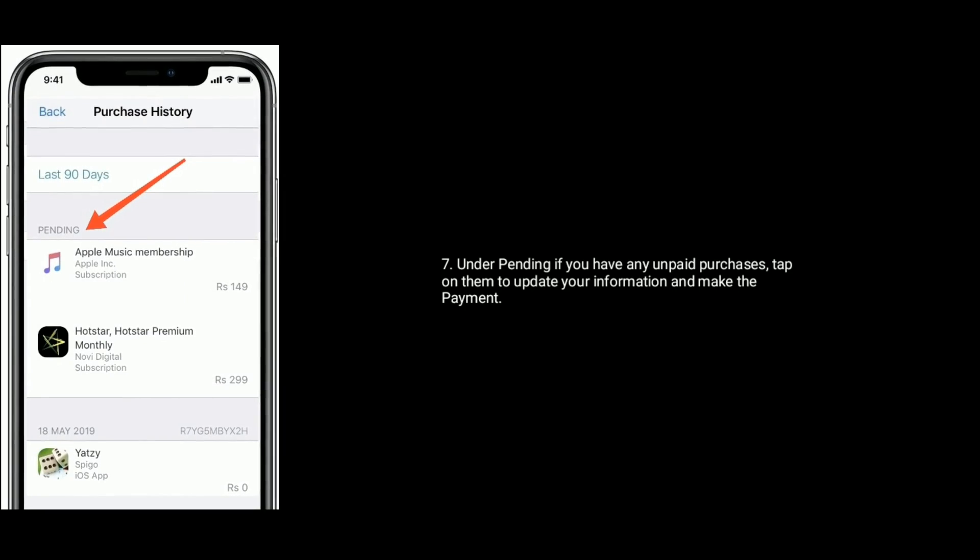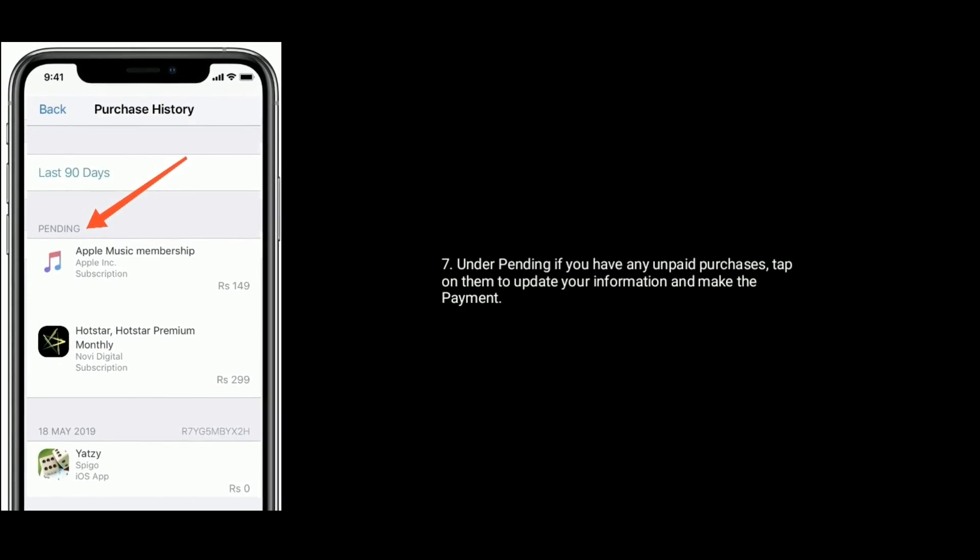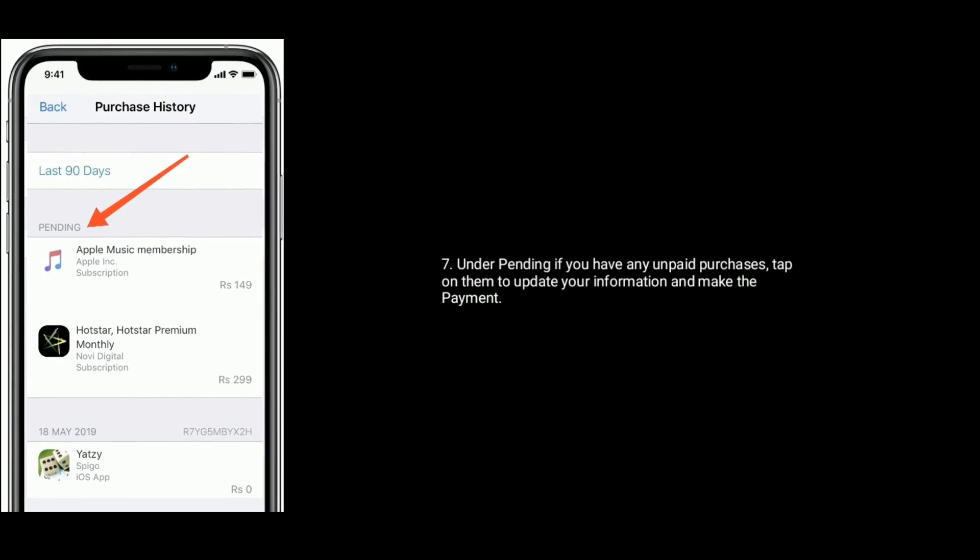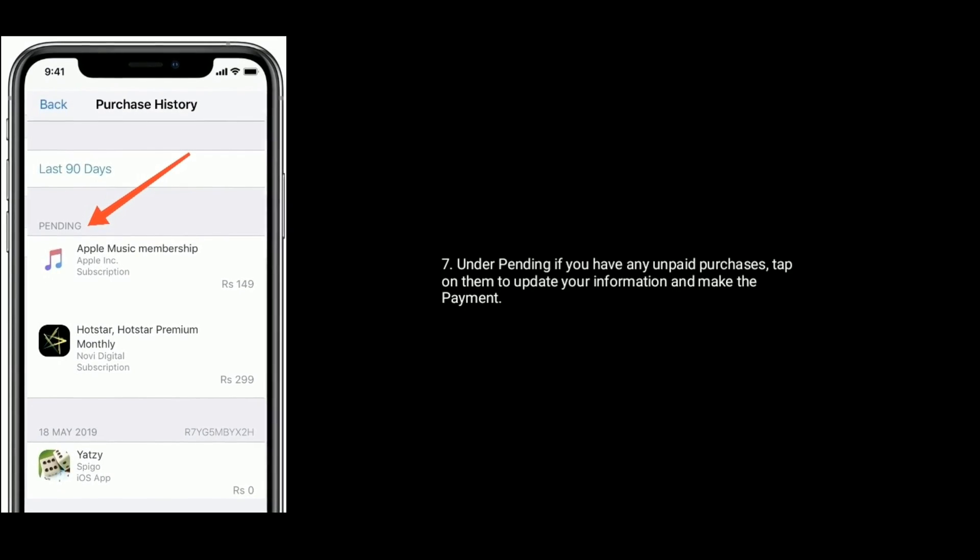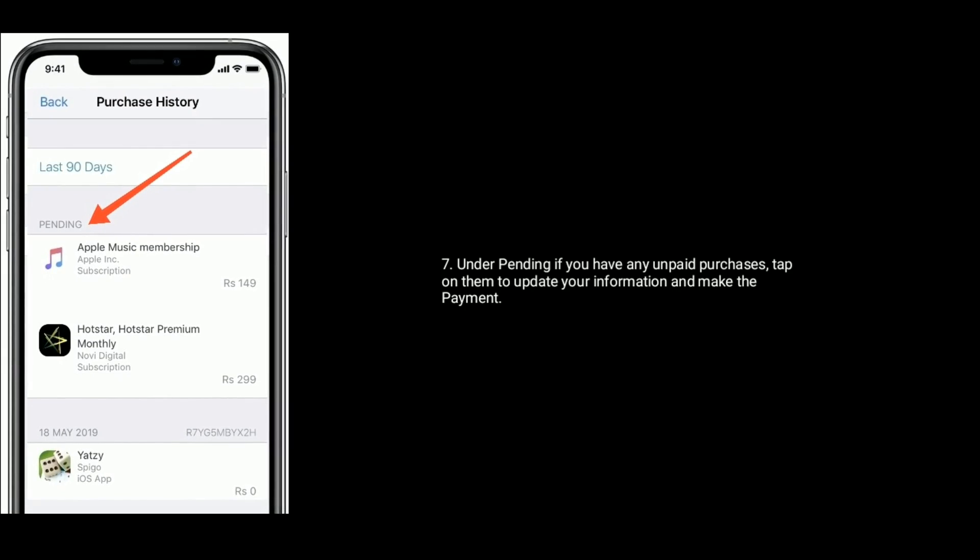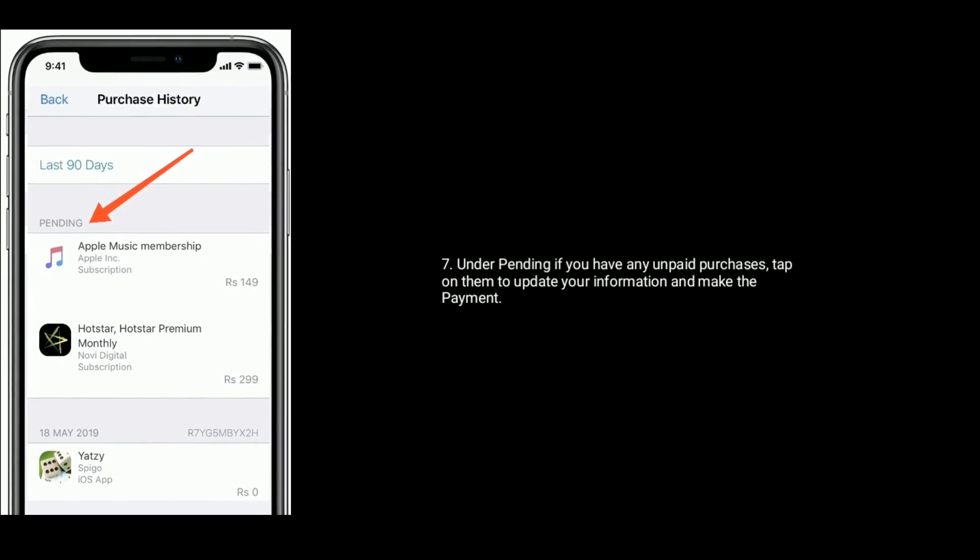Under pending, if you have any unpaid purchases, tap on them to update your information and make the payment.